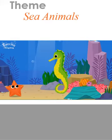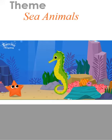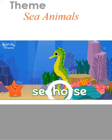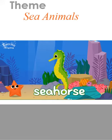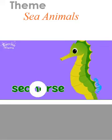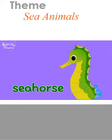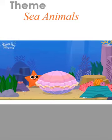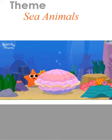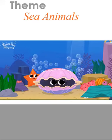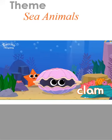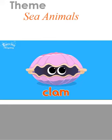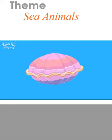A seahorse swims in an upright position. Seahorse. A clam has hard shells. Clam.